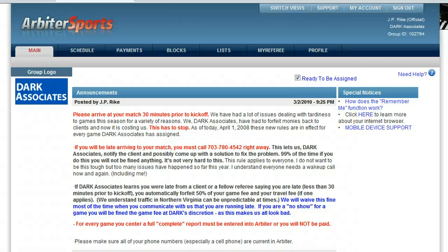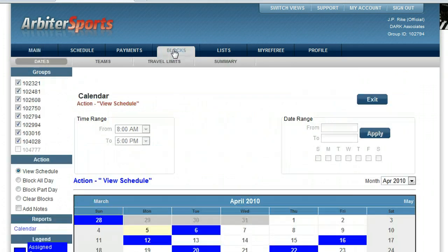Hello, you've reached JP Wrike with Wrike Solutions and I'm going to show you how to use Arbiter supports to block dates. Right now we're logged in as an official to the Dark Associates account and we're going to click on blocks. My calendar for all my groups now shows up.